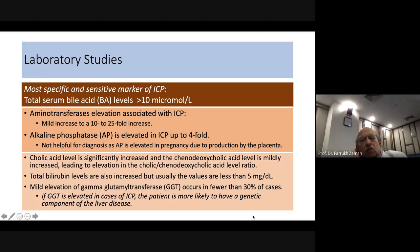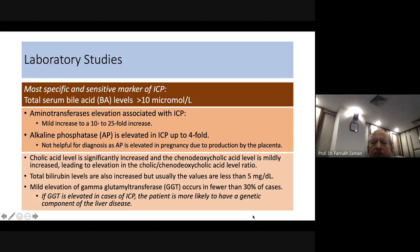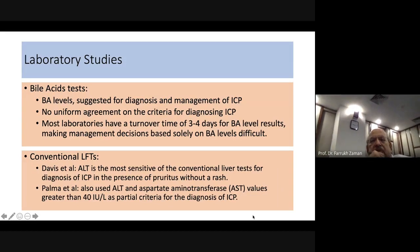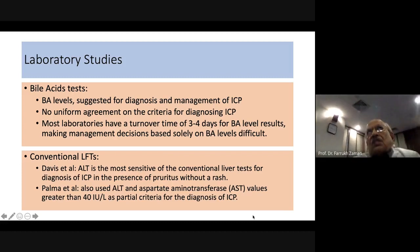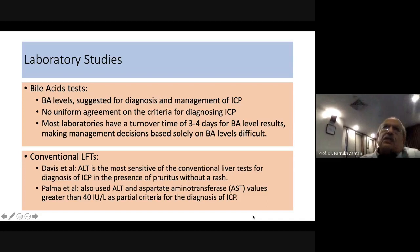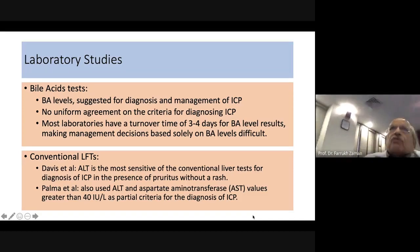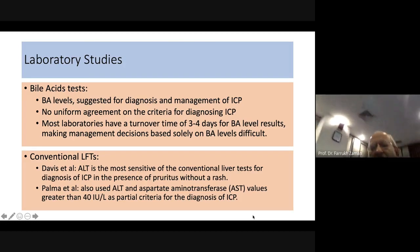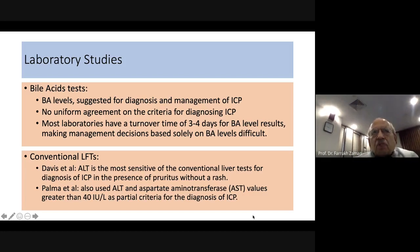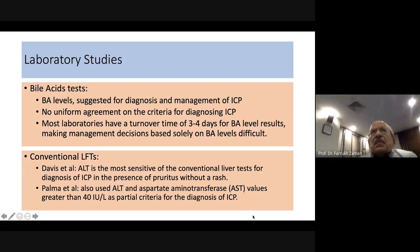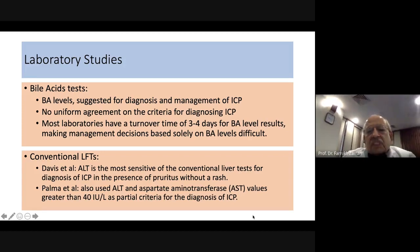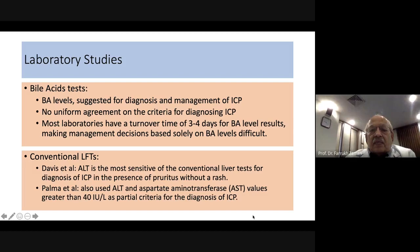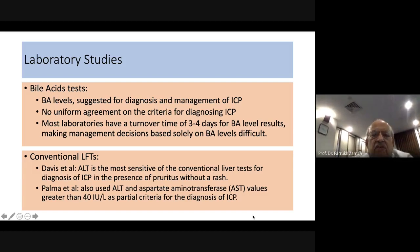Bile acid level estimation is suggested for diagnosis and management of ICP and should ideally be used to monitor prognosis and pregnancy progress, though there is no uniform agreement on criteria. Many laboratories take longer to report bile acid levels. ALT is the more sensitive of the conventional liver tests — when pruritus without skin rash is accompanied by elevated ALT, a diagnosis of ICP can safely be made.